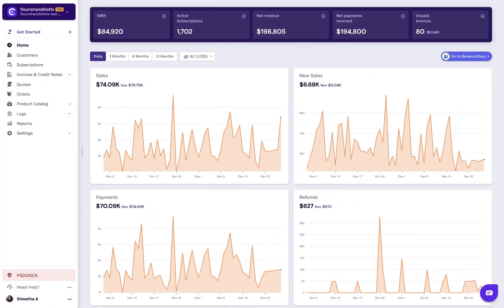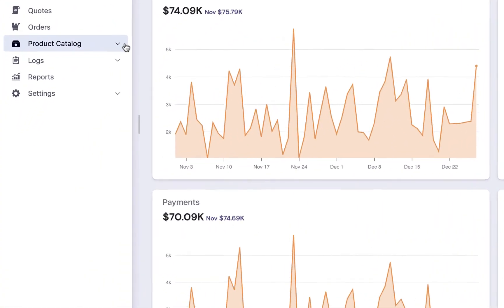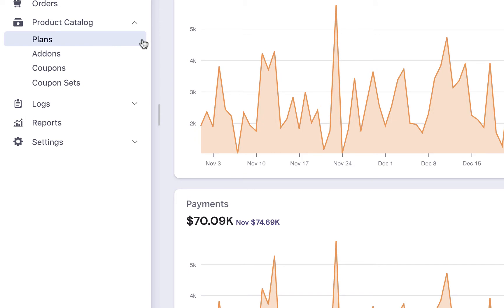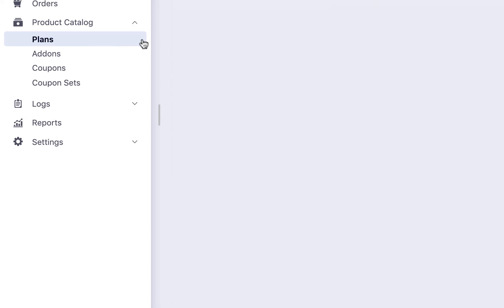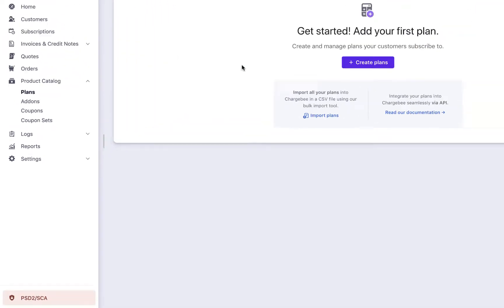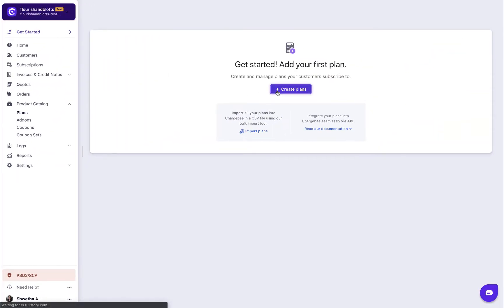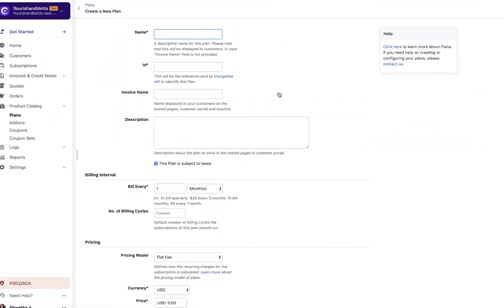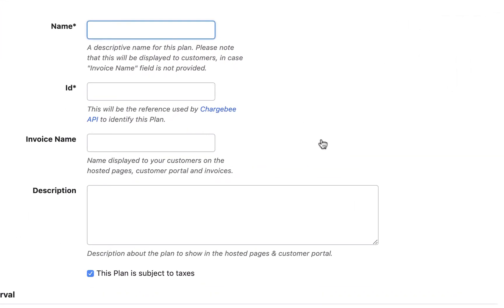Let us now see how to create this plan. Click Product Catalog Plans, Create plans. Enter the plan name.